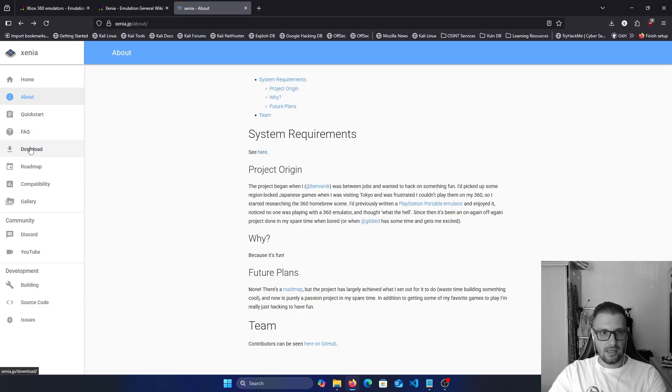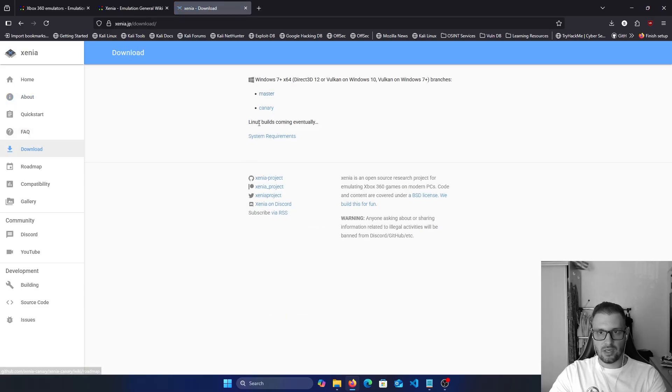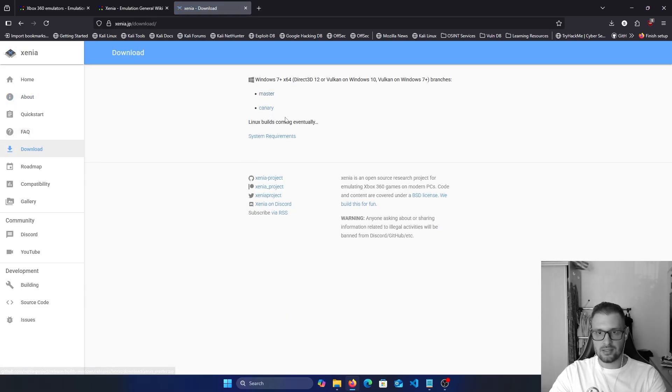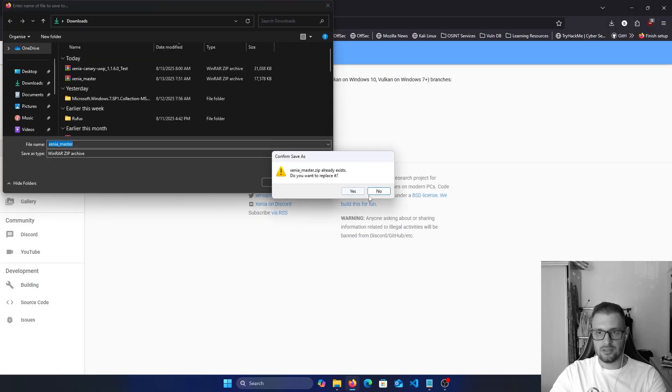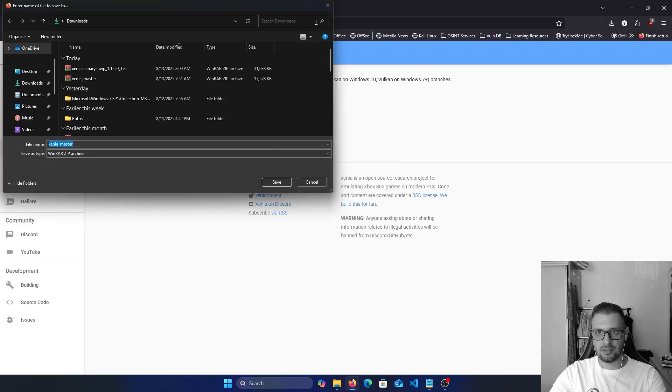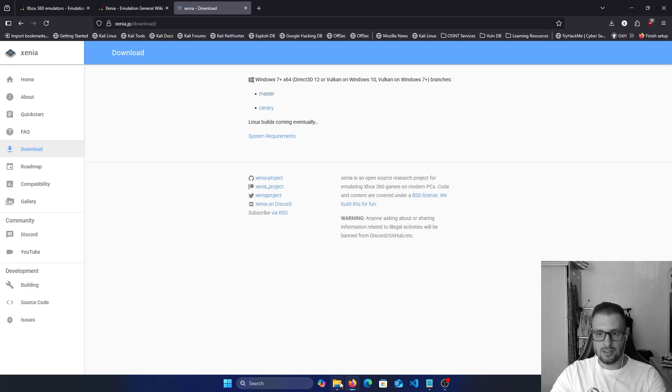Here we have the download button. We have the Canary and Master. We click on this Master download. Save it. I have it already right now.